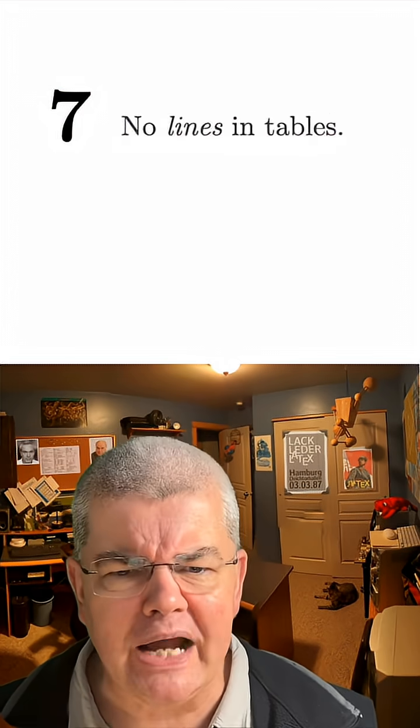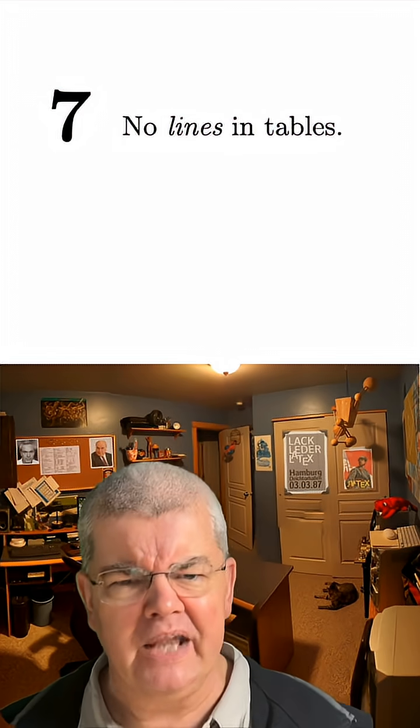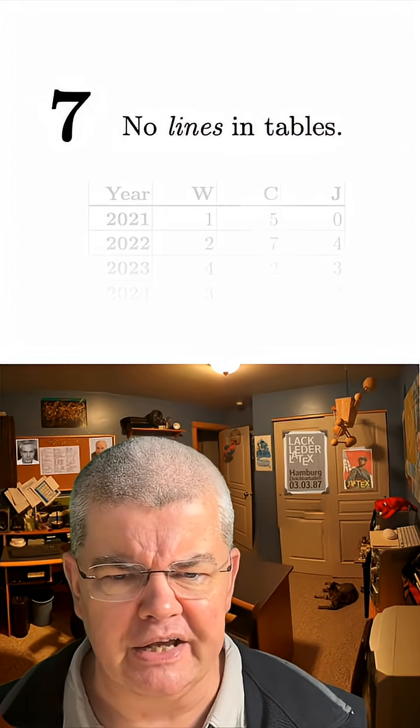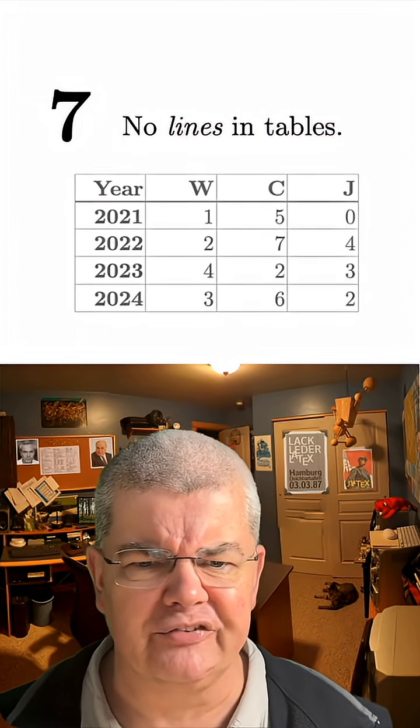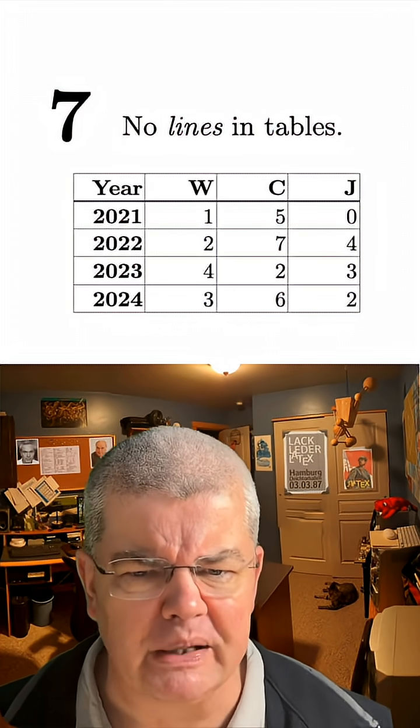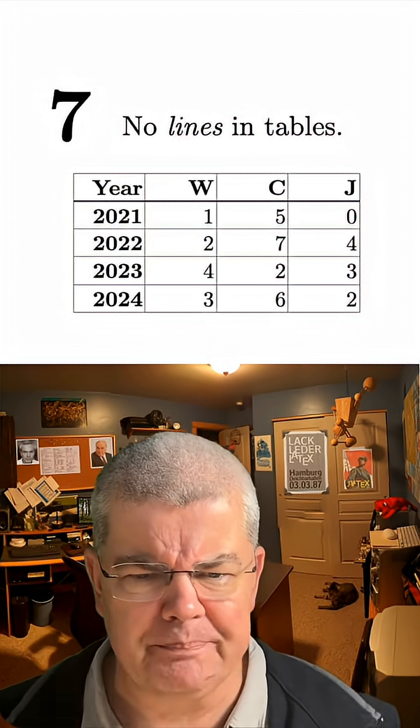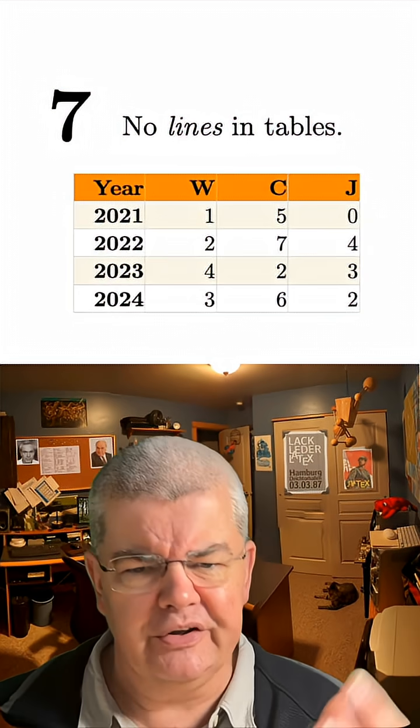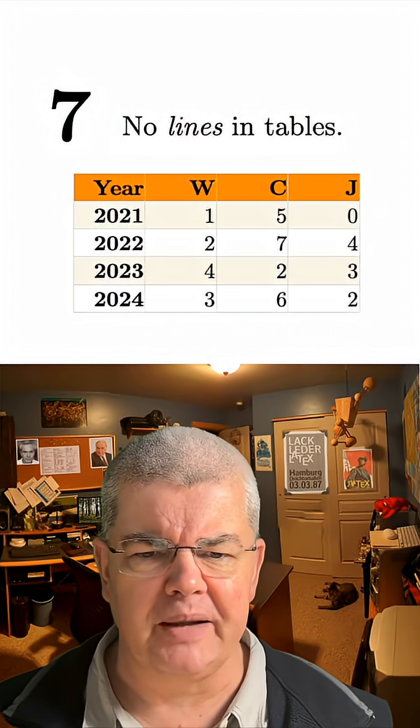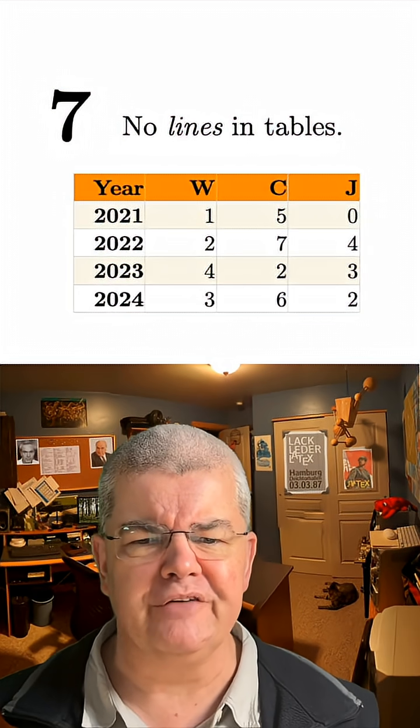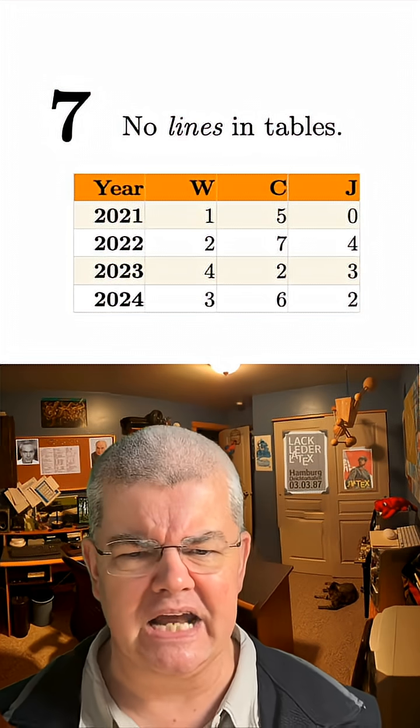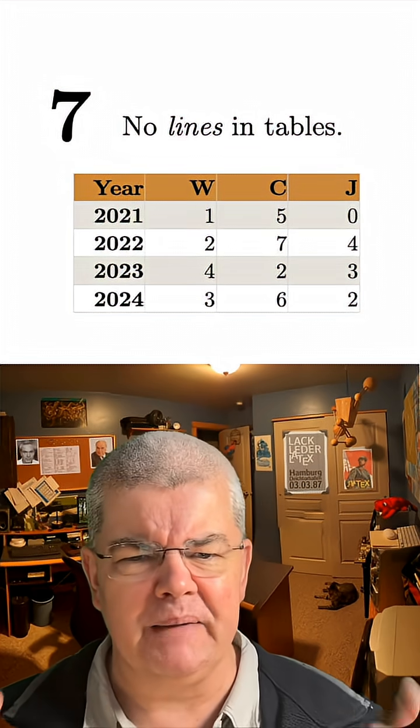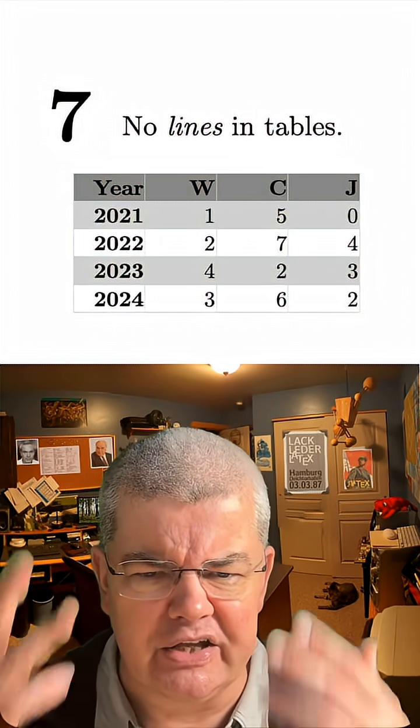Number seven, no lines in tables. Never, never, never. If you have something like that, this is horrible. No sane publisher would ever accept that. This is what a nice table looks like. And if you're German and hate color, well, then make it in gray. That also works.